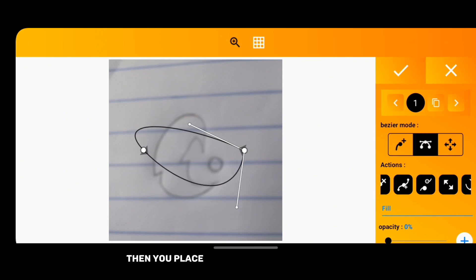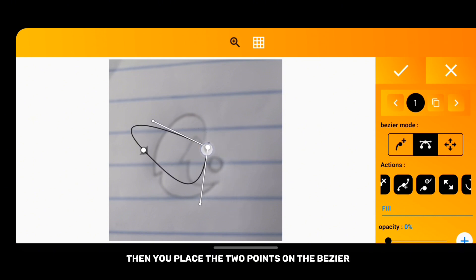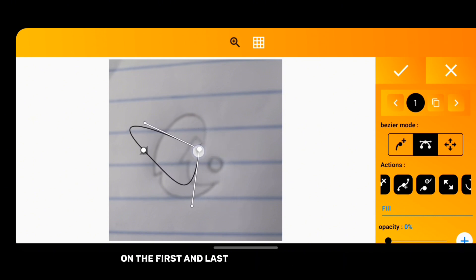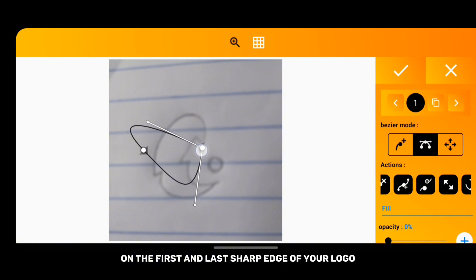Then you place the two points on the bezier on the first and last sharp edge of your logo.